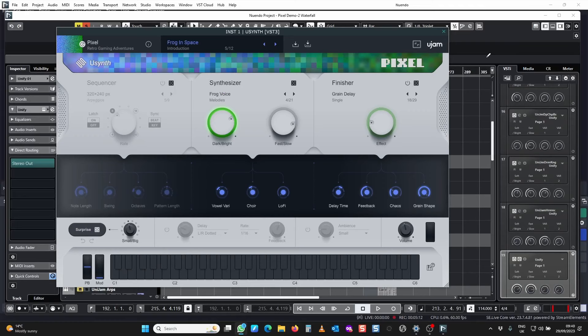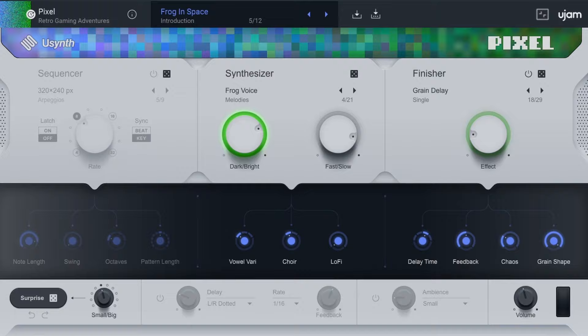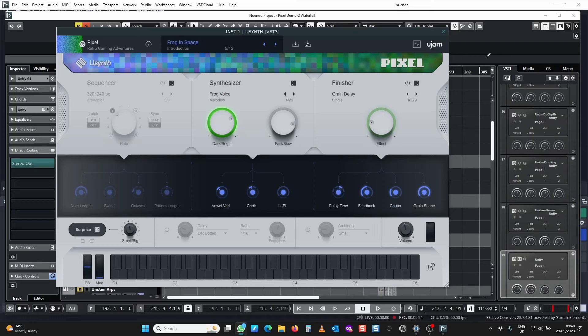So let's have a look at the synthesis section of uSynth. There are two main controls, dark to bright and fast to slow, and then there are three additional controls which are set up specifically for each preset. I've chosen this preset called Frogs in Space.